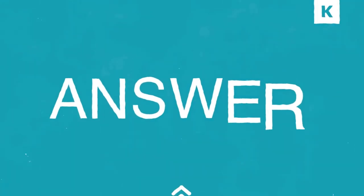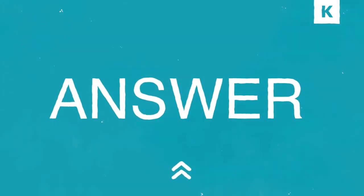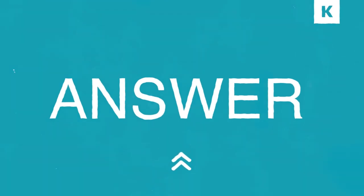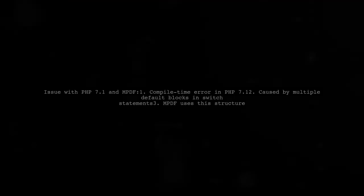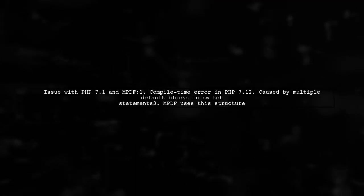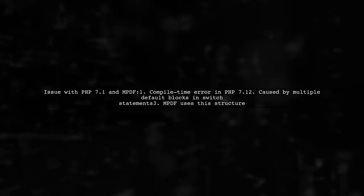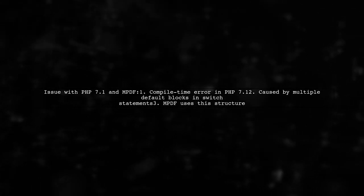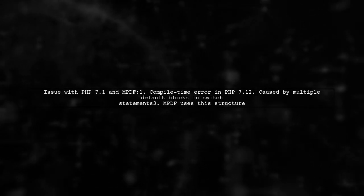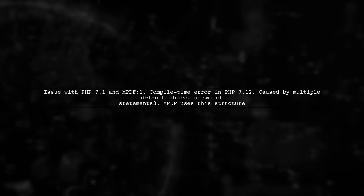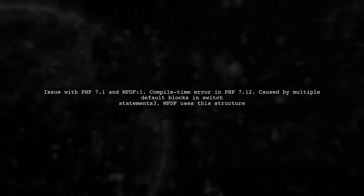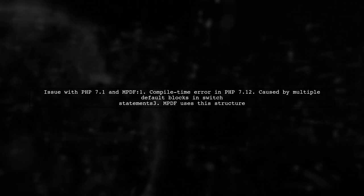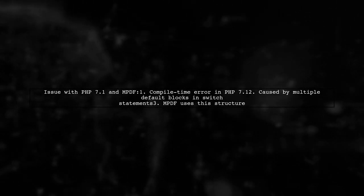Let's now look at a user-suggested answer. Upgrading to PHP 7.1 can cause issues with MPDF due to a compile-time error. This happens when PHP encounters a switch statement that has multiple default blocks.